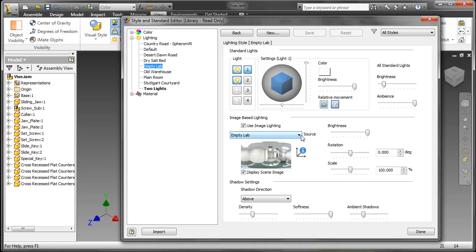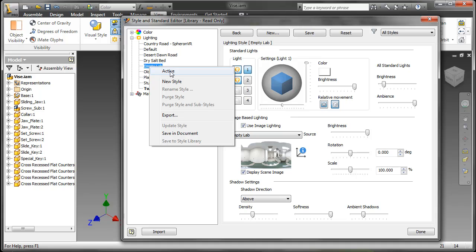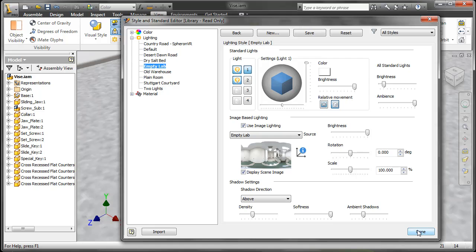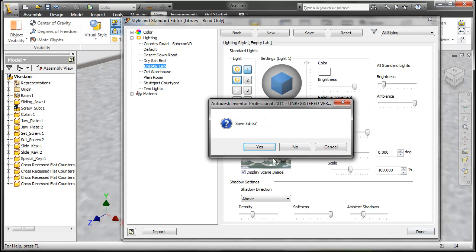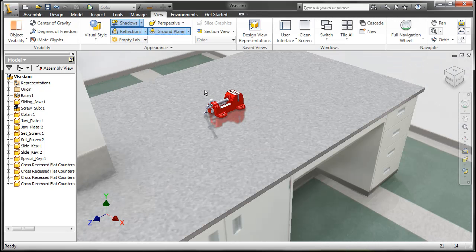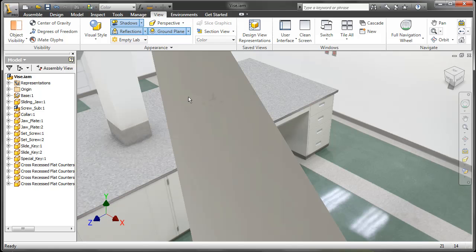We also have image-based lighting, which allows us to reflect the images onto parts that have reflective faces. Let's go ahead and apply that. And here you can see the Empty Lab.